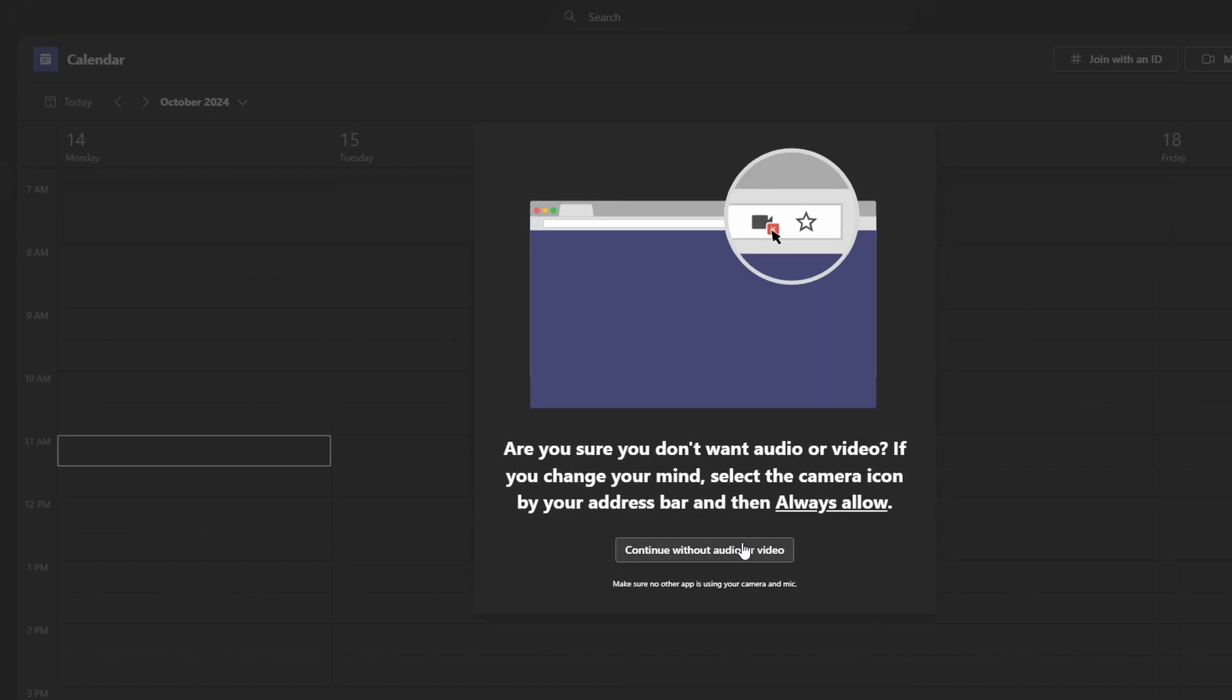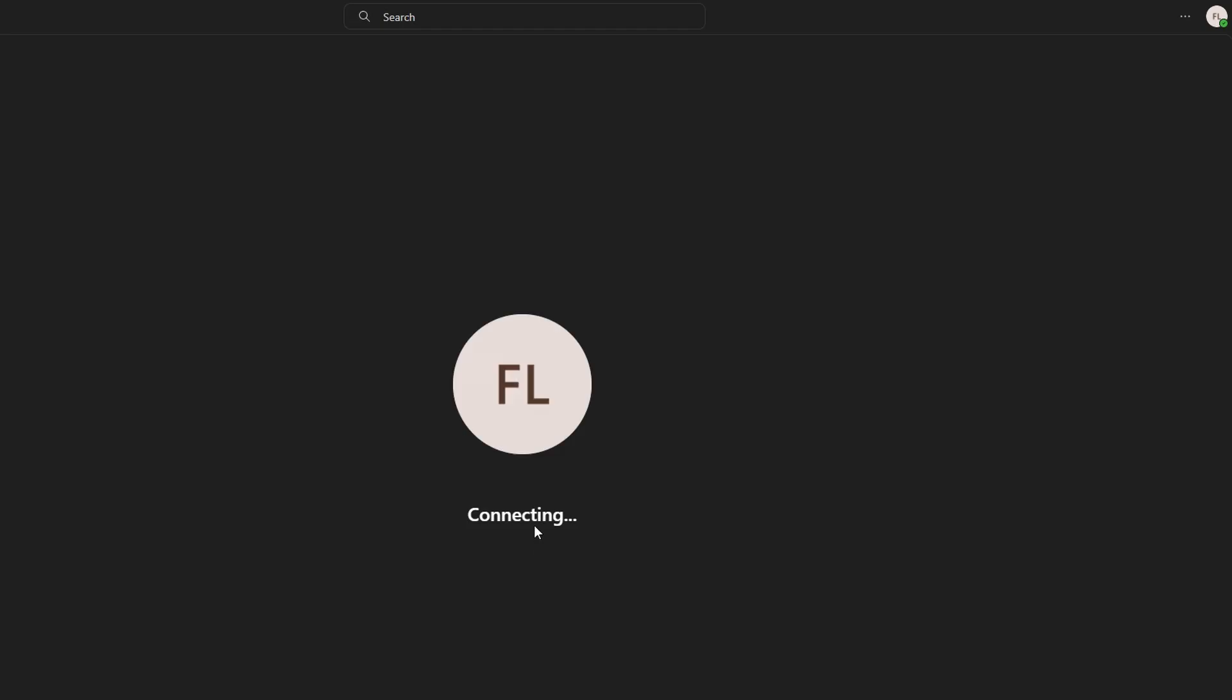To start recording a meeting, during the meeting, click on the three dots for more options at the top of the meeting window. Select start recording.